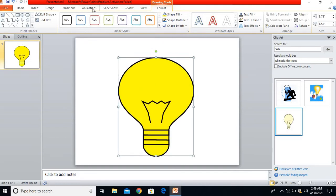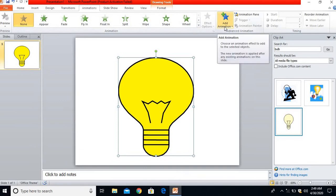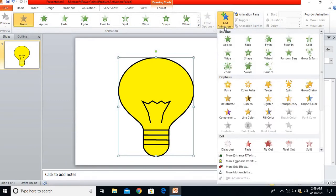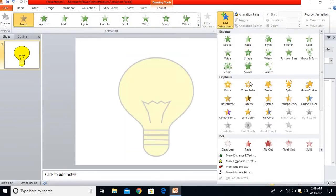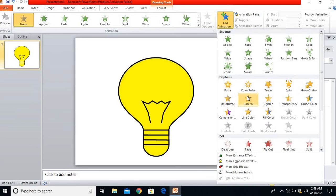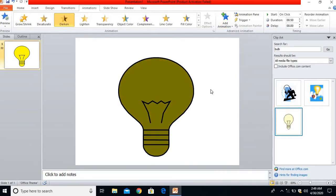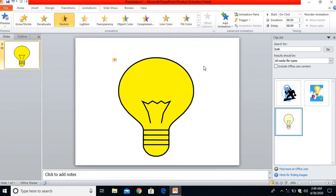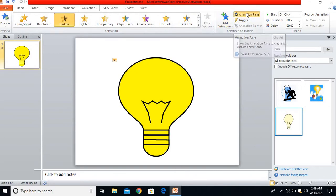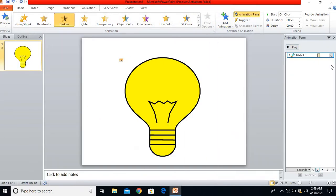Here I have to go to Advanced Animations and click on Add Animations. From here, I'll choose Darken as the animation. After clicking on this, I'll go to the Advanced Animation group again from the Animation tab and then click on Animation Pane.